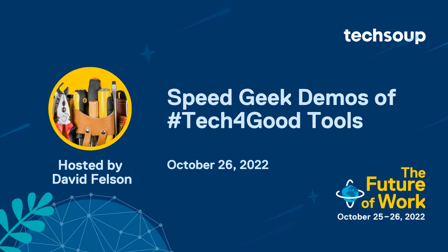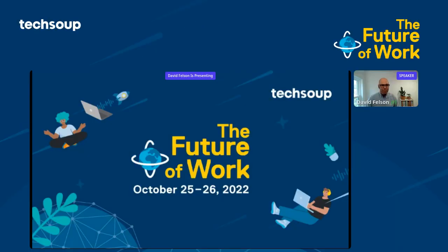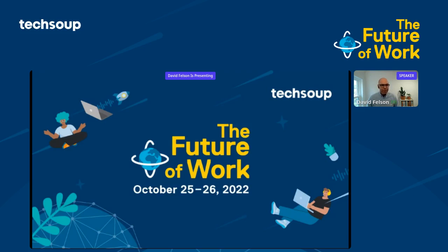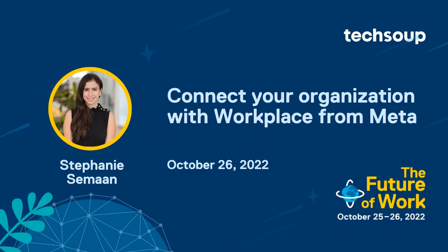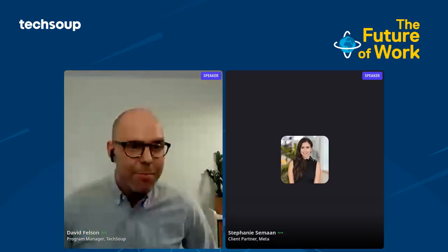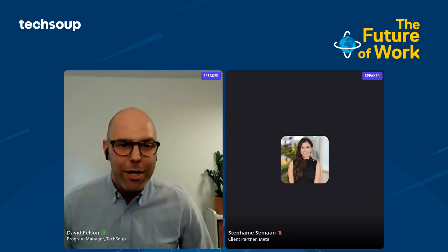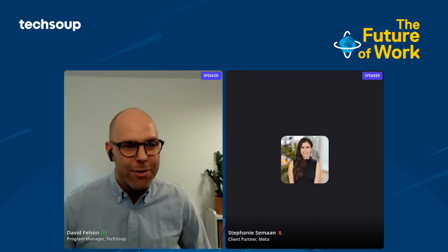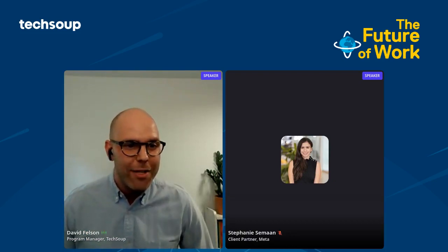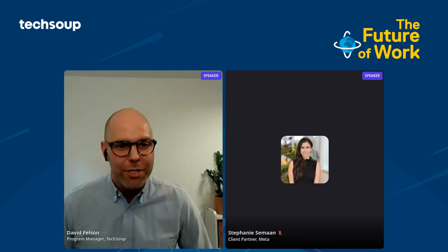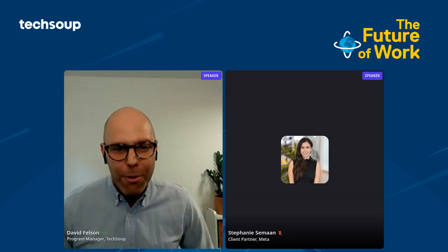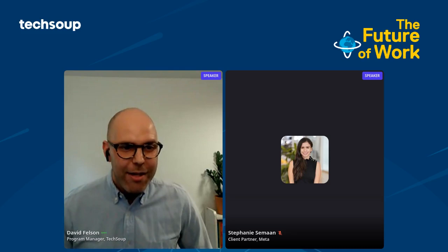Welcome to the second day of our SpeakGeek session. I am David Felsen. I design and develop technology services here at TechSoup, and I'll be your host for today's session. For the next 45 minutes, we'll see very fast-paced demos of tools that your nonprofit can start using to solve everyday technology challenges.